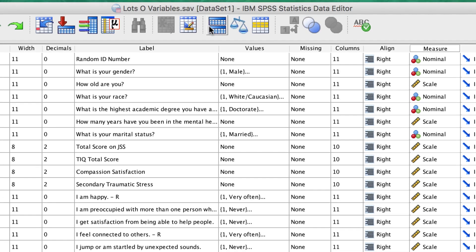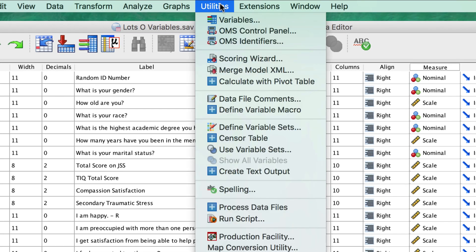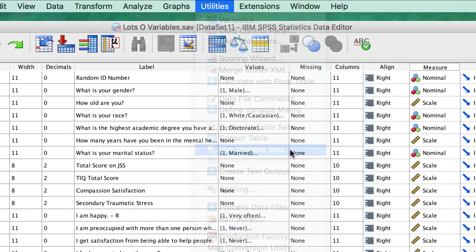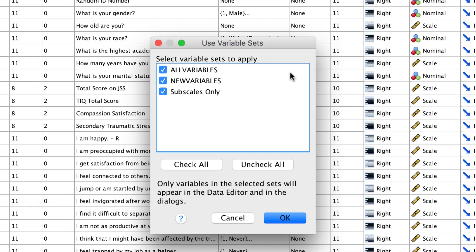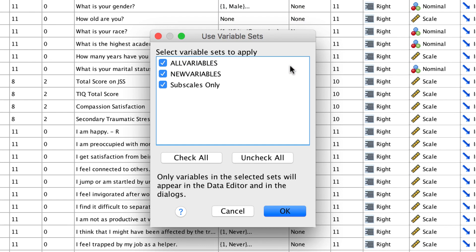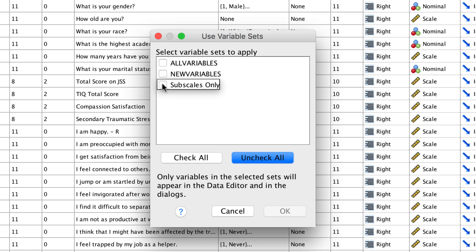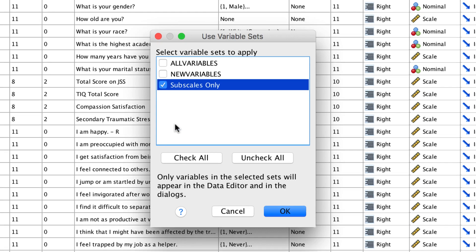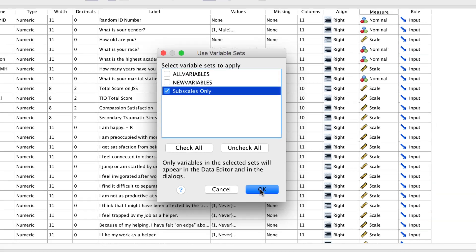Now go to Utilities Use Variable Sets. To clear all of the variables, click on Uncheck All, and then we will select only our new variable set Subscales Only, and click OK.